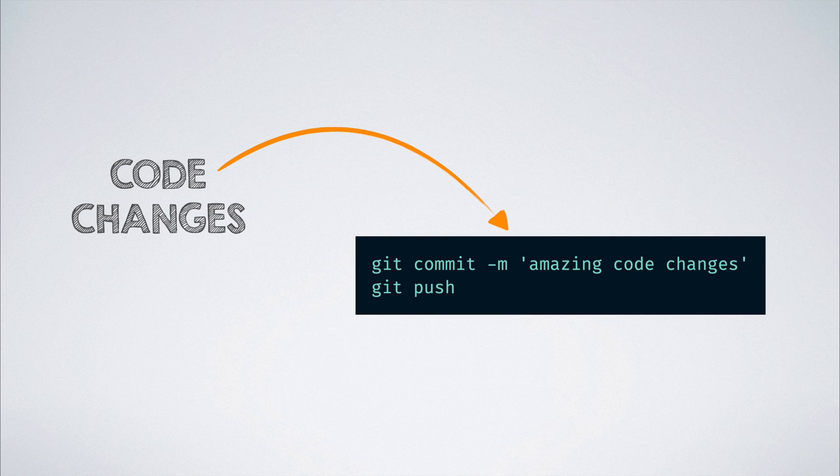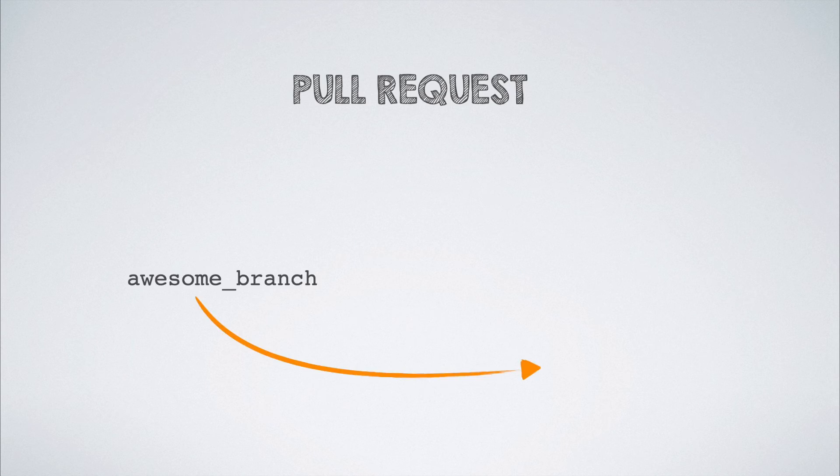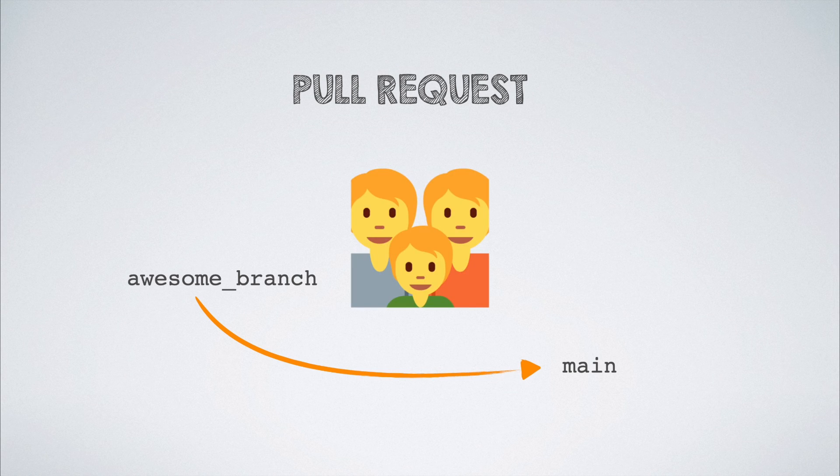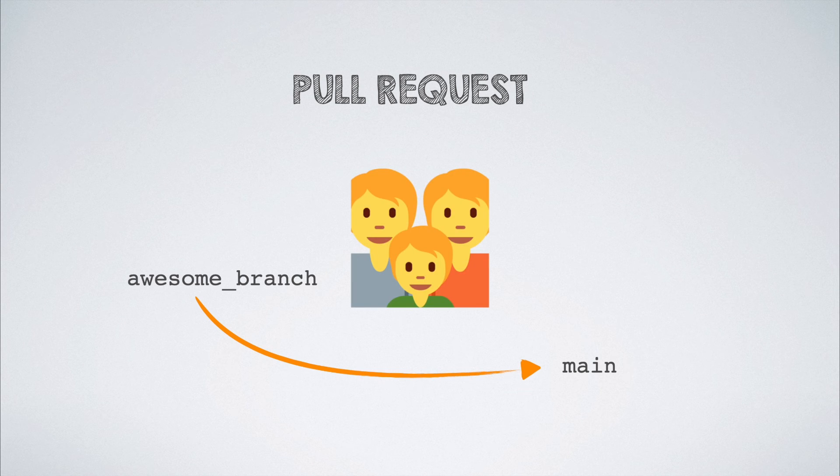We then raise a pull request to merge those amazing changes from our branch into the main branch. We add our peers to the pull request so that they can evaluate the awesomeness of our code.